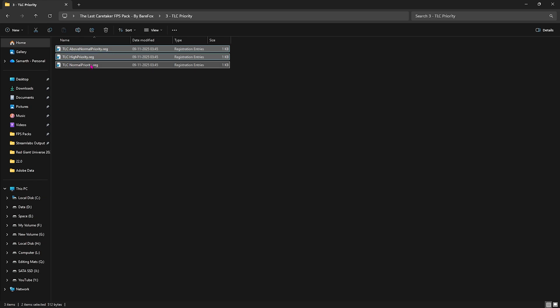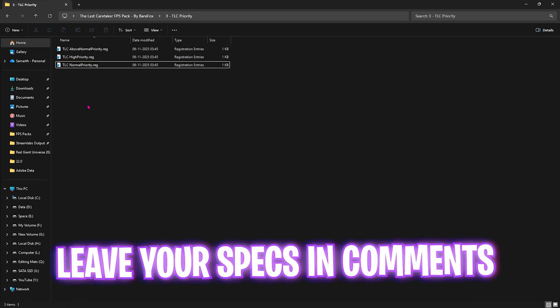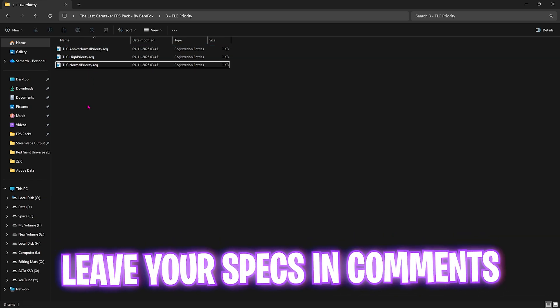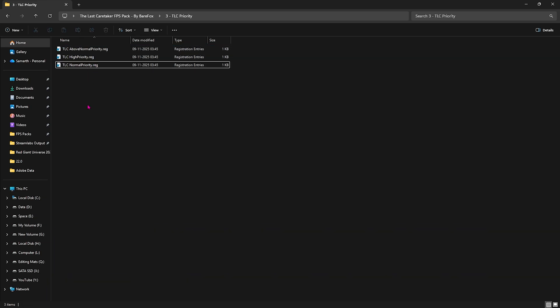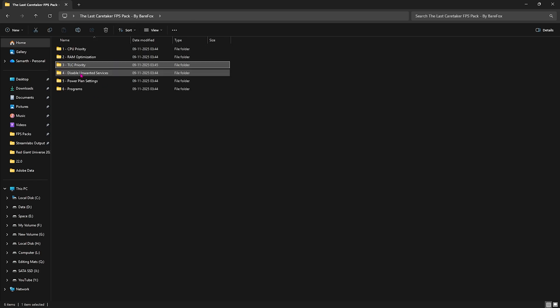Third folder is The Last Caretaker Priority, which has Above Normal, High Priority, and Normal Priority. I'd recommend you leave your PC specs down in the comments and I'll tell you which priority you need to choose.